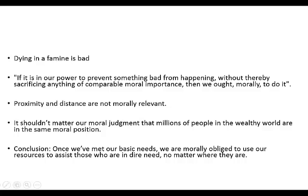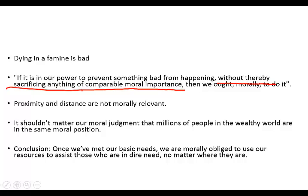here's a very crude representation of Singer's argument. He assumes that dying in a famine is a bad thing and we would probably all agree with that. He introduces this principle that if it's in our power to prevent something bad from happening without thereby sacrificing anything of comparable moral importance, then we ought morally to do it. And of course, the critical, philosophically interesting piece of this principle is without thereby sacrificing anything of comparable moral importance. So, this idea of comparable moral importance is centrally the main point of contention with Singer's argument, I think. Then we ought morally to do it.